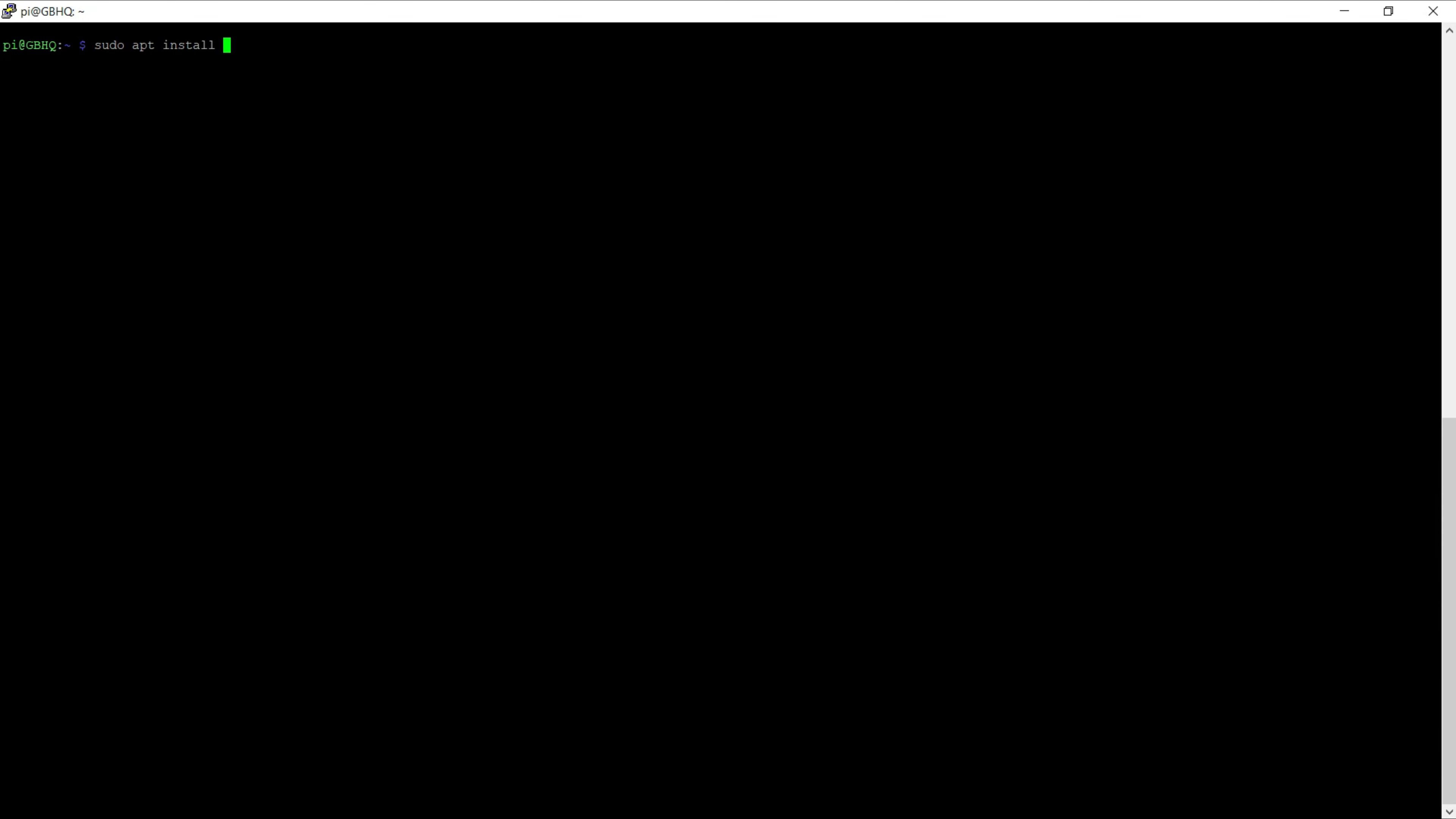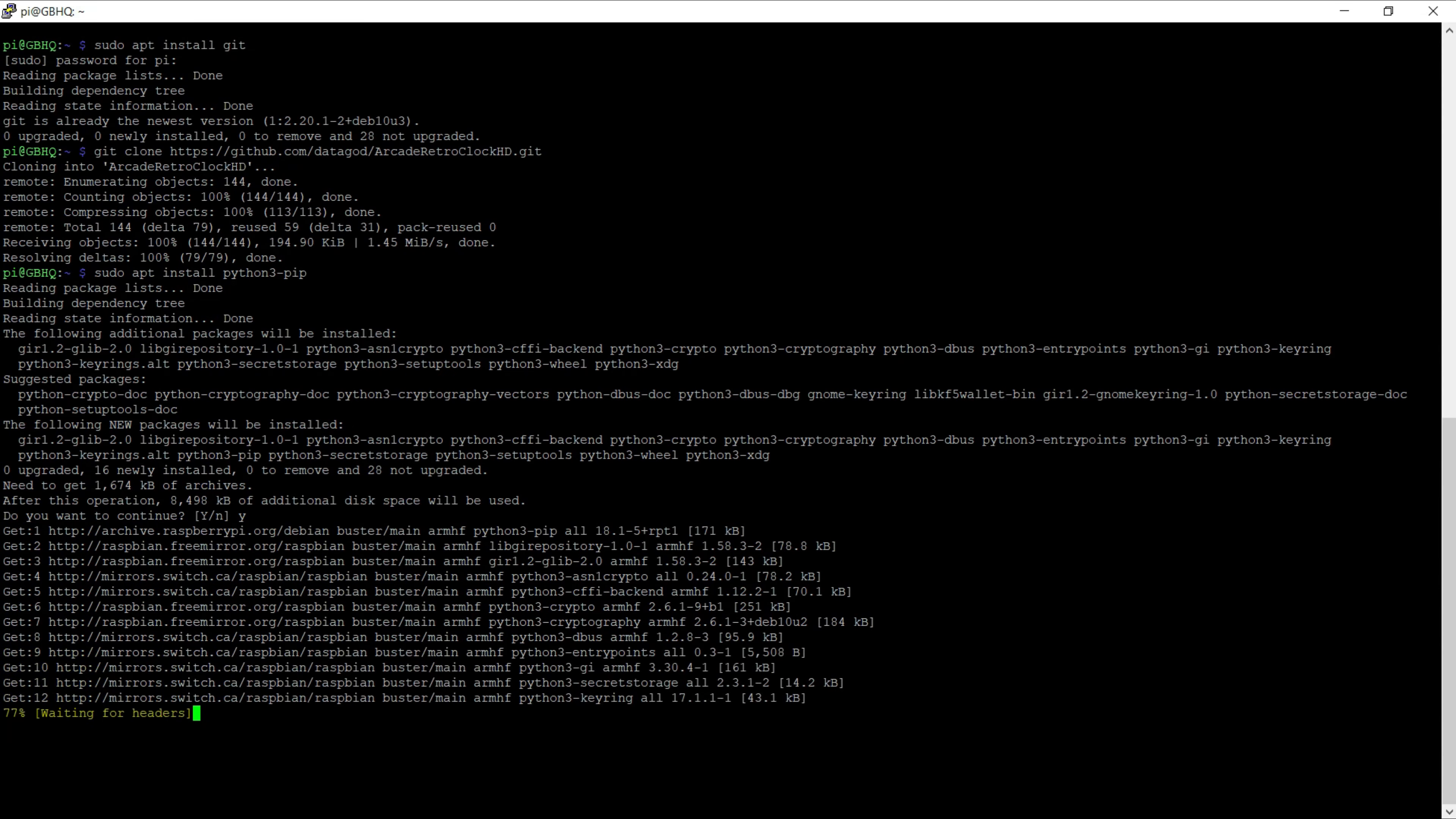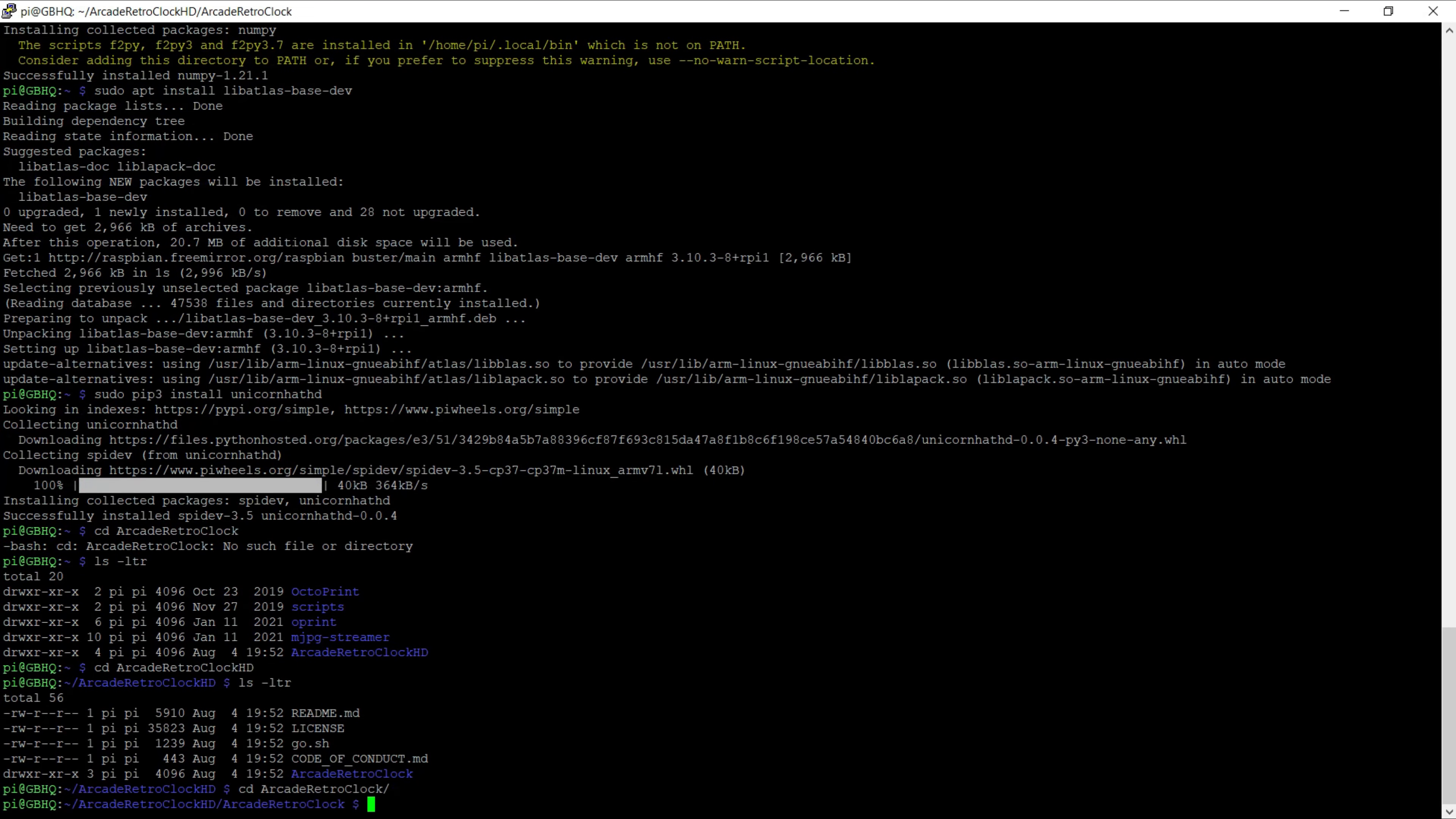Installation of the software involves installing all the prerequisites to get Python code running on your Pi as well as the support files required for the Unicorn Hat. You can then go ahead and clone the code from the GitHub repository and get it up and running.